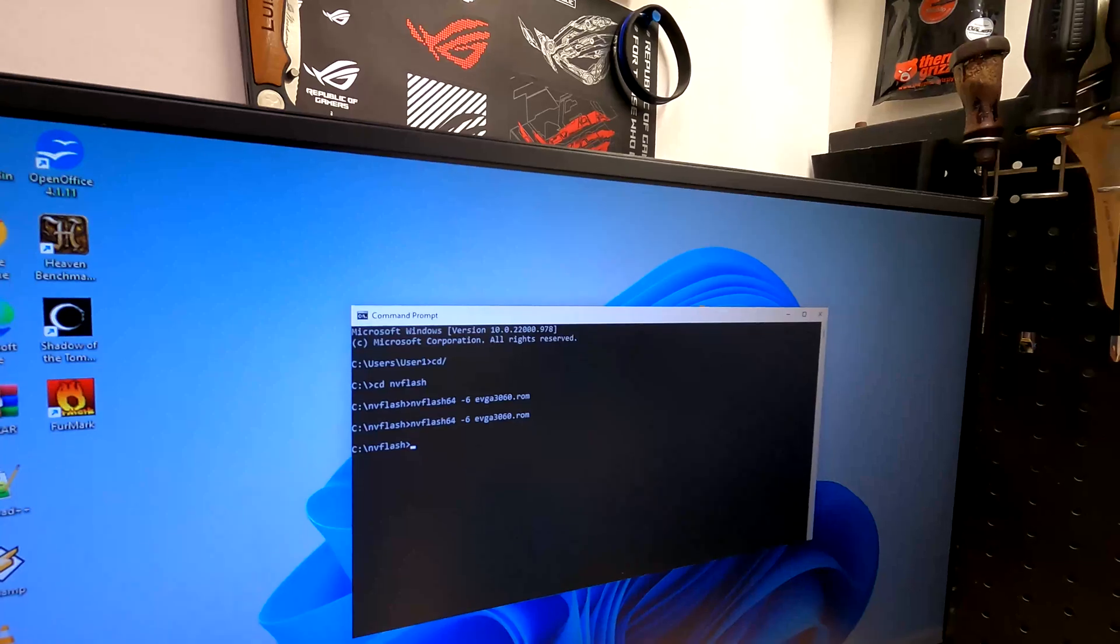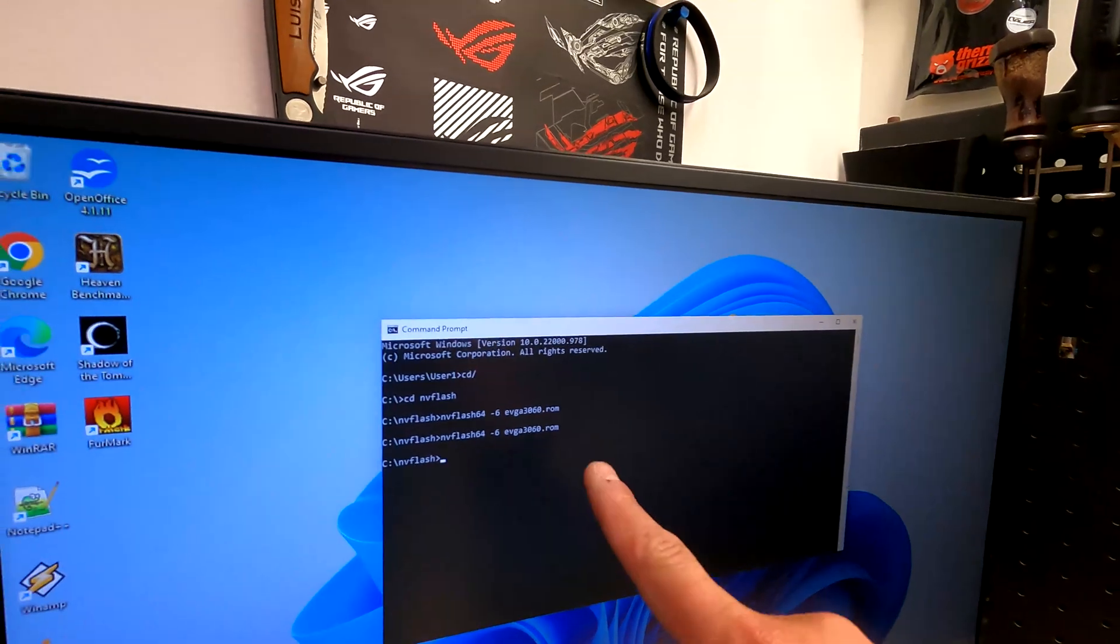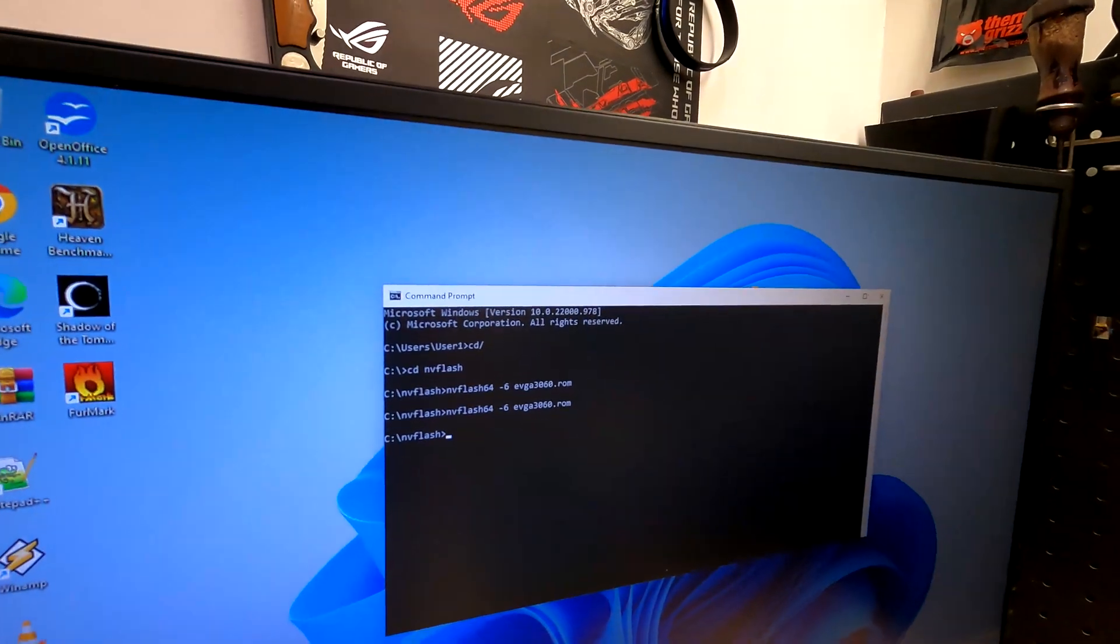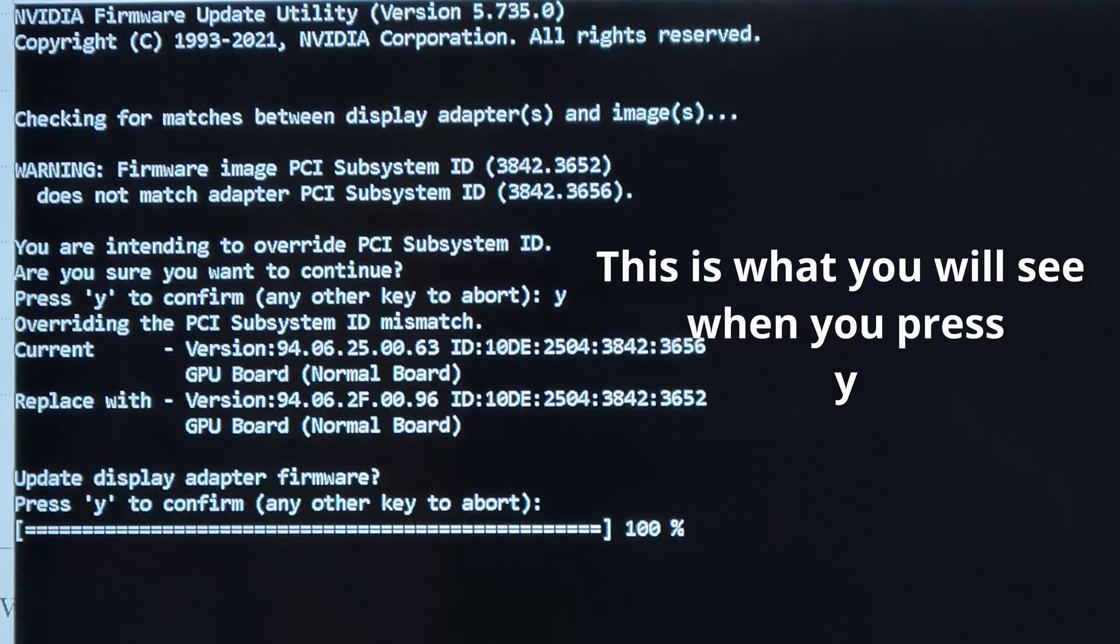When it's done, I'm not going to update it because it's the same BIOS, but all you do is press yes. Once you do that, it'll bring you back to this screen. The screen may flicker, it may take a minute or two, but once you get back to the screen you're done. All you need to do is reboot your computer.